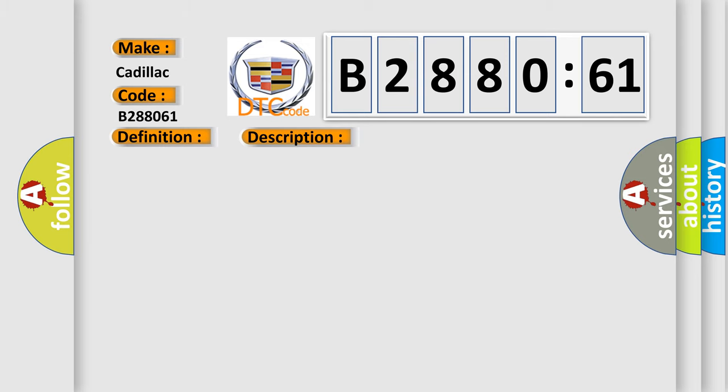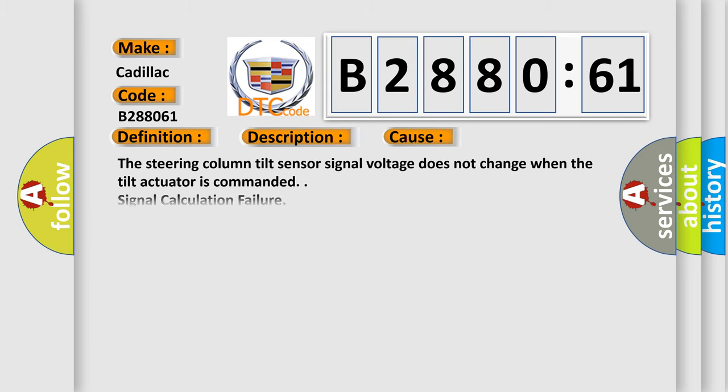Ignition on. This diagnostic error occurs most often in these cases: The steering column tilt sensor signal voltage does not change when the tilt actuator is commanded. Signal calculation failure; this subtype is used for algorithm-based calculation failures.